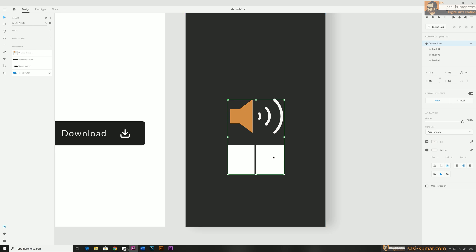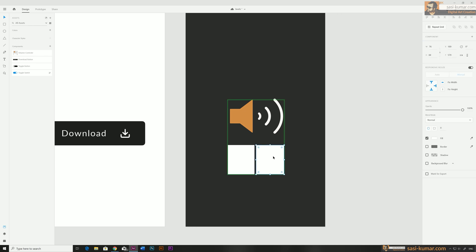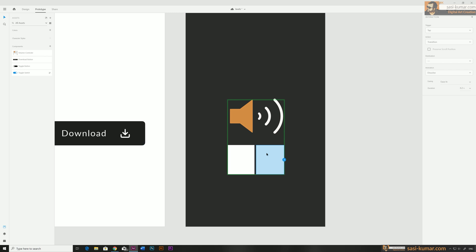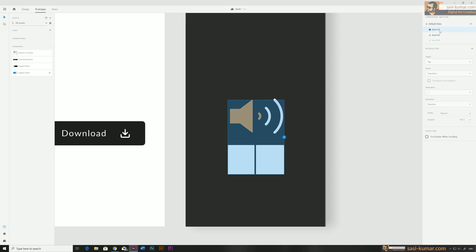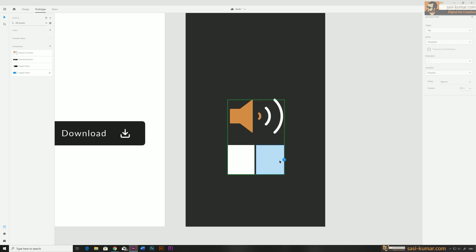I'll create interactions for these rectangles first. Select the rectangle and create a new interaction: trigger is tap, auto animation is fine, and for the destination select level one — this is for the idle stage. In the idle stage we don't need any interaction for the other rectangle. Go to the second level — this time select level two as destination.